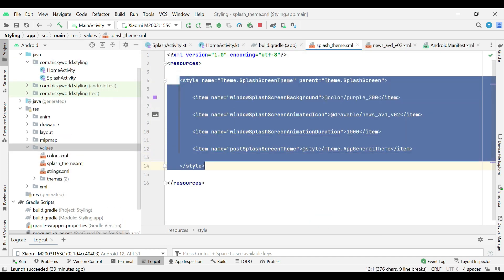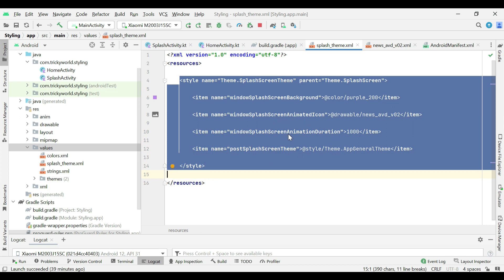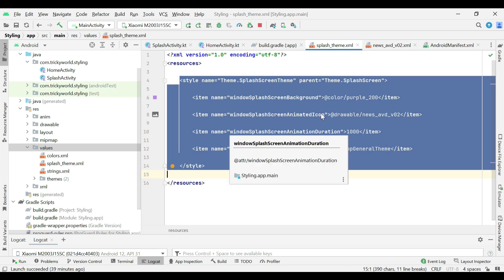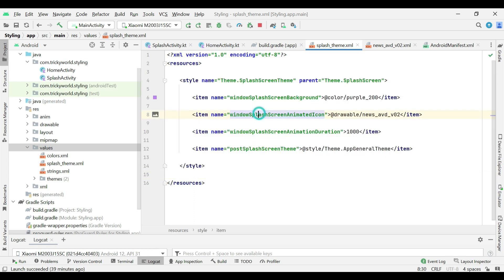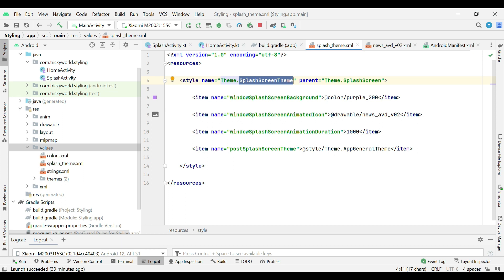Copy this code to customize the splash screen behavior. Here, I am giving a name to the theme, theme dot splash screen theme. You can give it any name. And setting its parent to theme dot splash screen.